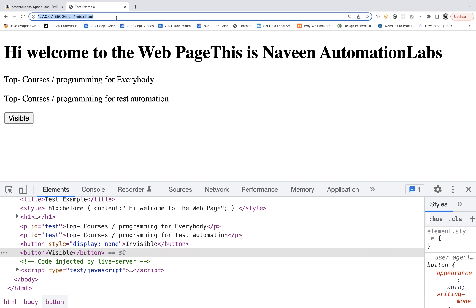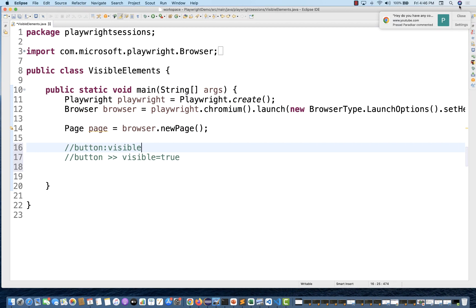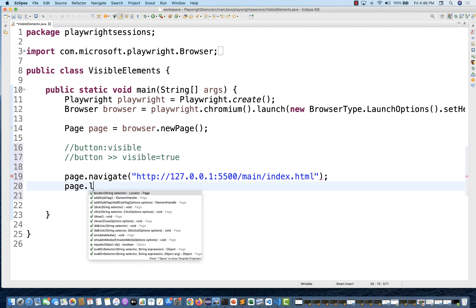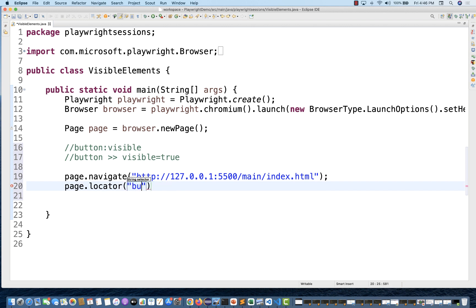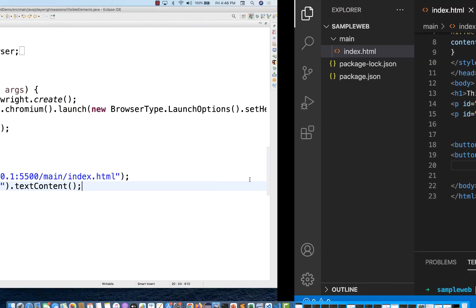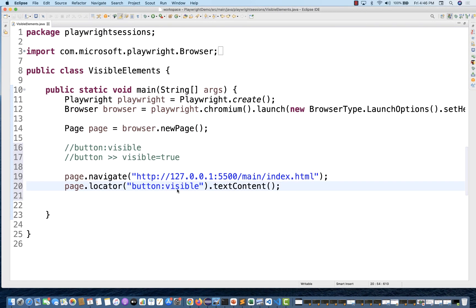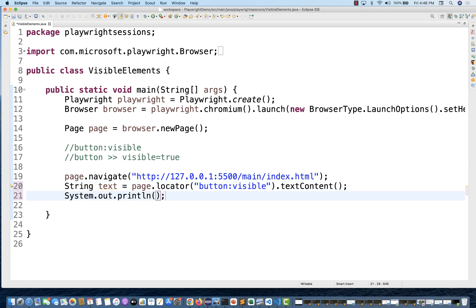This HTML is running on a local server, so we will use that URL. I simply write page.navigate() to the specific URL, and then page.locator(). The locator is button:visible — just write that and then get the text content of it. You can use .click() also, but right now let's capture the text, which should give you 'visible' only. Store it inside a variable and print it.